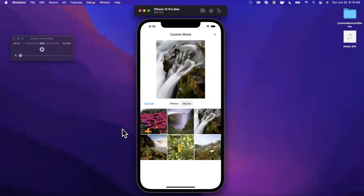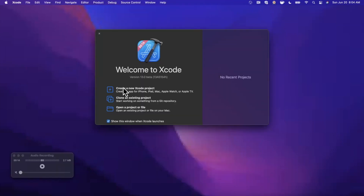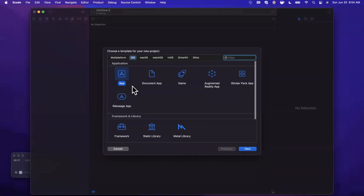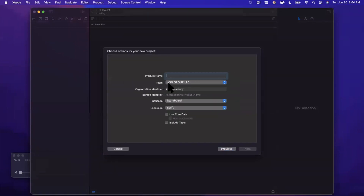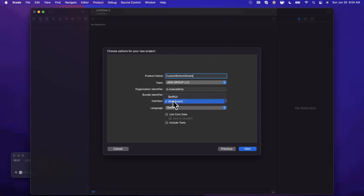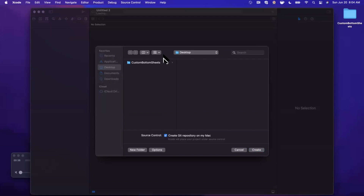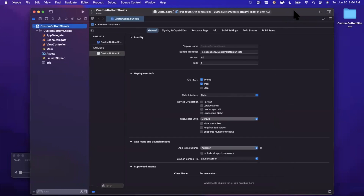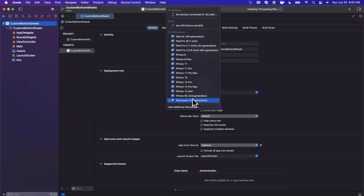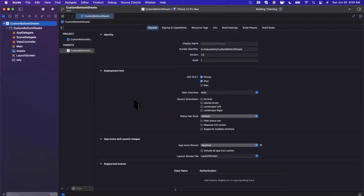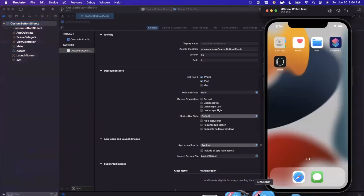We're going to begin by opening Xcode and creating a new project. Bear in mind this is Xcode 13 Beta 1. We're going to stick with the app template under iOS and give this project a name of 'Custom Bottom Sheets'. Make sure your language is set to Swift and we're working with UIKit today, so the interface should be Storyboard. Go ahead and continue and save the project wherever you'd like. We'll expand the Xcode window, close the right panel, and give our project a run in the simulator — I'll stick with the 12 Pro Max. We're going to get right into an example using iOS 15 sheet presentation controllers.